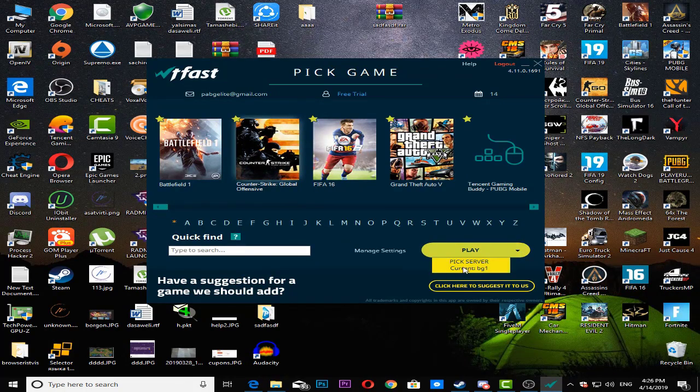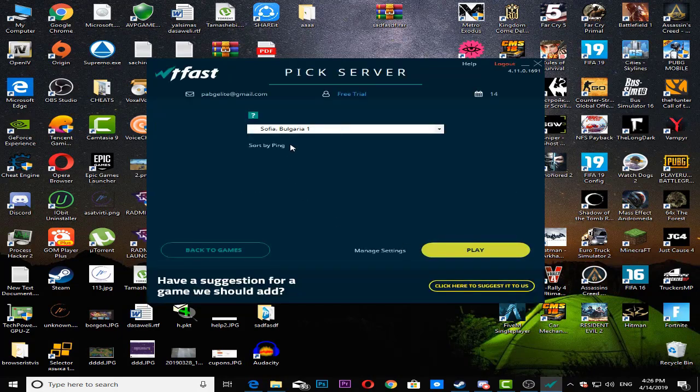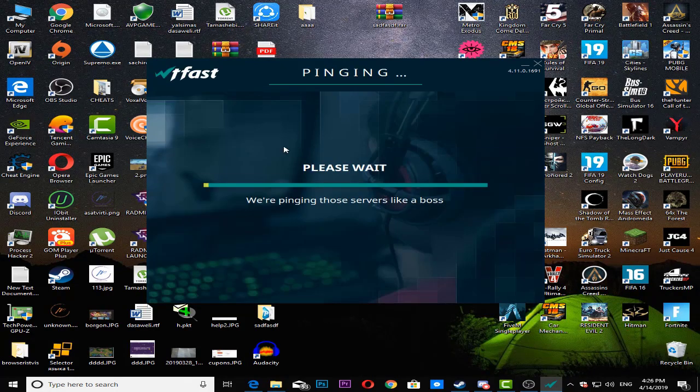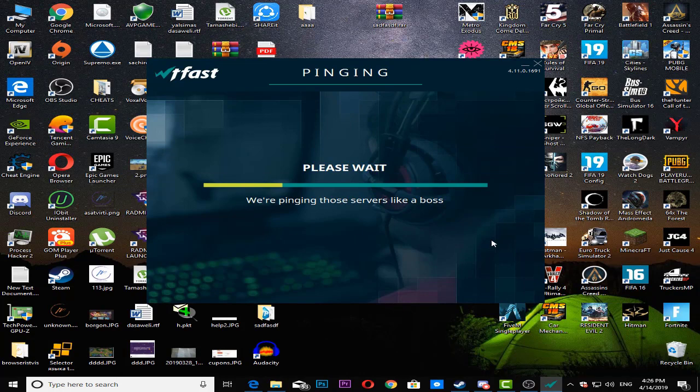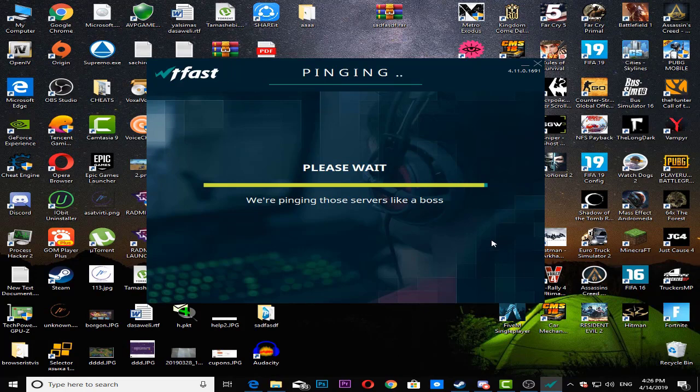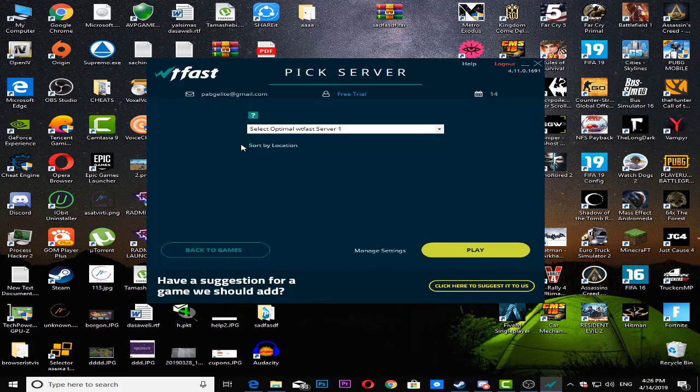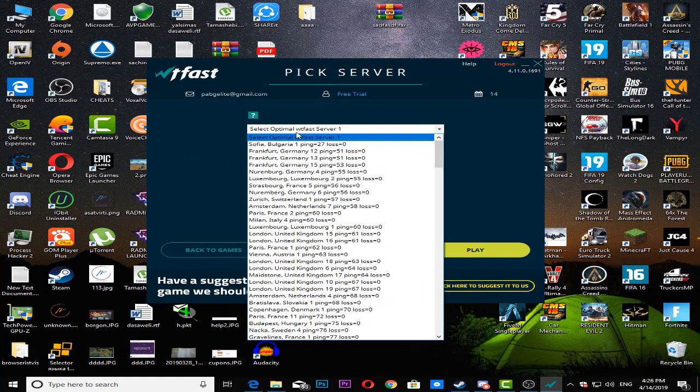If you select some game like Counter-Strike Global Offensive and go to pick server and then sort by ping, it's going to ping all of the available servers for you and give you the best solutions for where you can play actually. So let's wait a bit and see what it can provide for us.